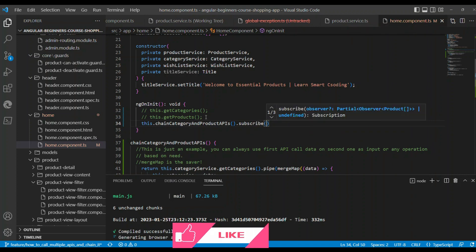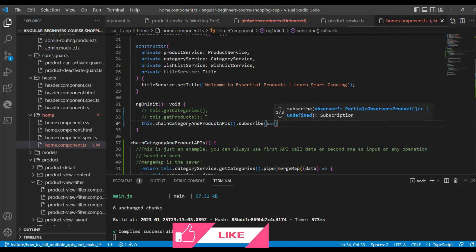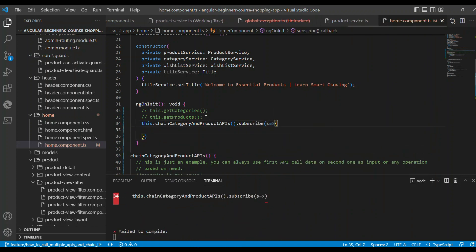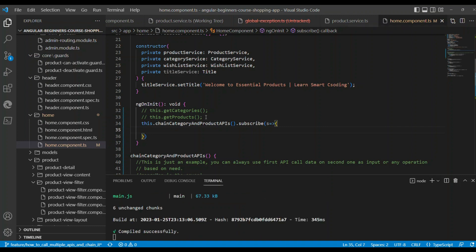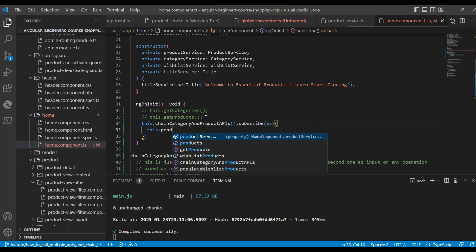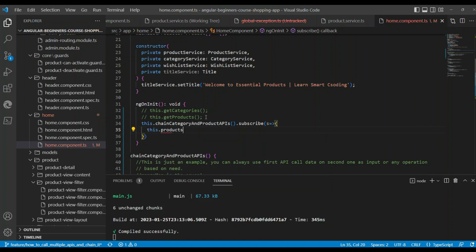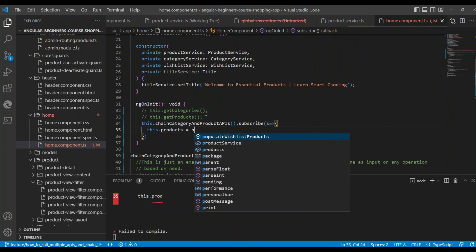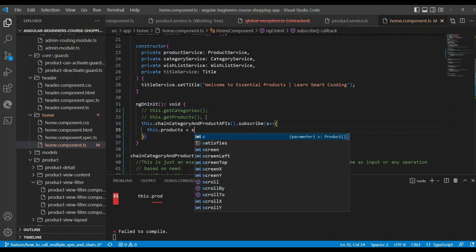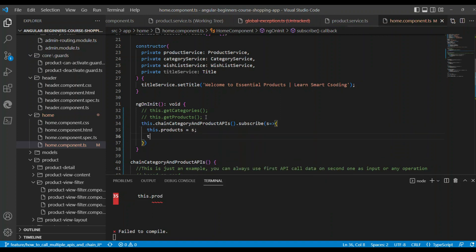You can either assign the data there, or you can assign the data once you subscribe here and receive it.